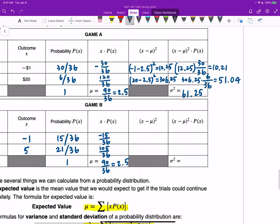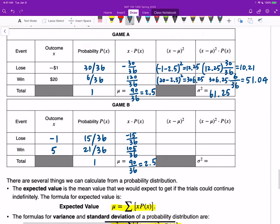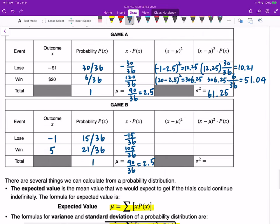I'd like you to pause this video and try to compute the variance of game B. Once you finish, continue the video to see if you got the answer correctly.